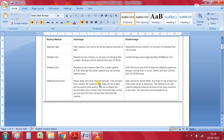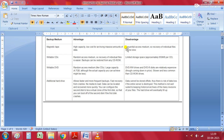Magnetic tape has the advantage of high capacity and low cost for archiving massive amounts of data, making it a very effective media for storing backups. The disadvantage is that it is a sequential access medium, so recovery of individual files can be slow because data must be accessed sequentially on the tape.